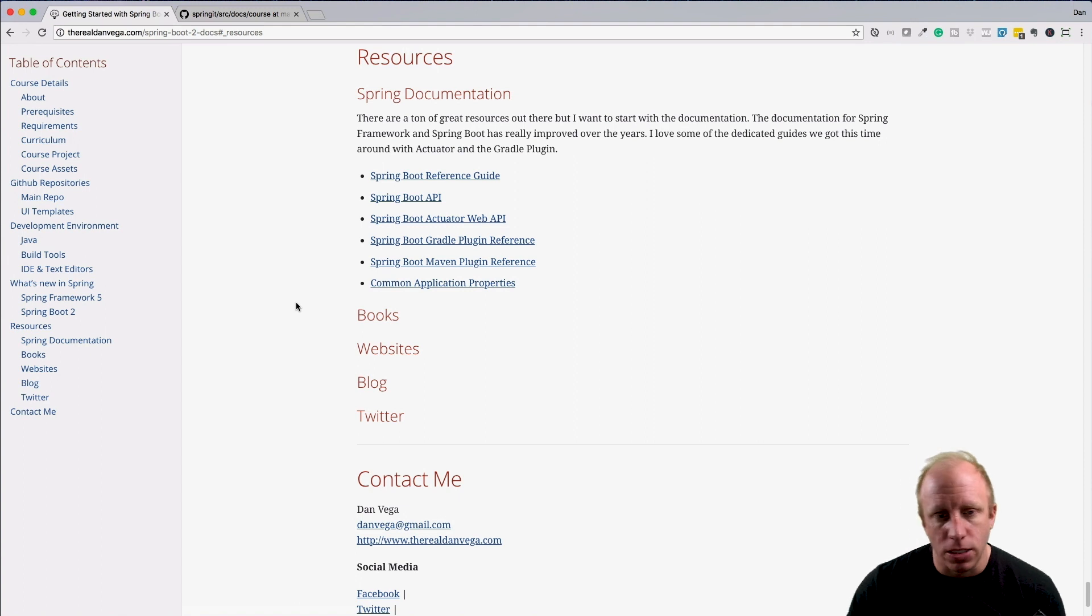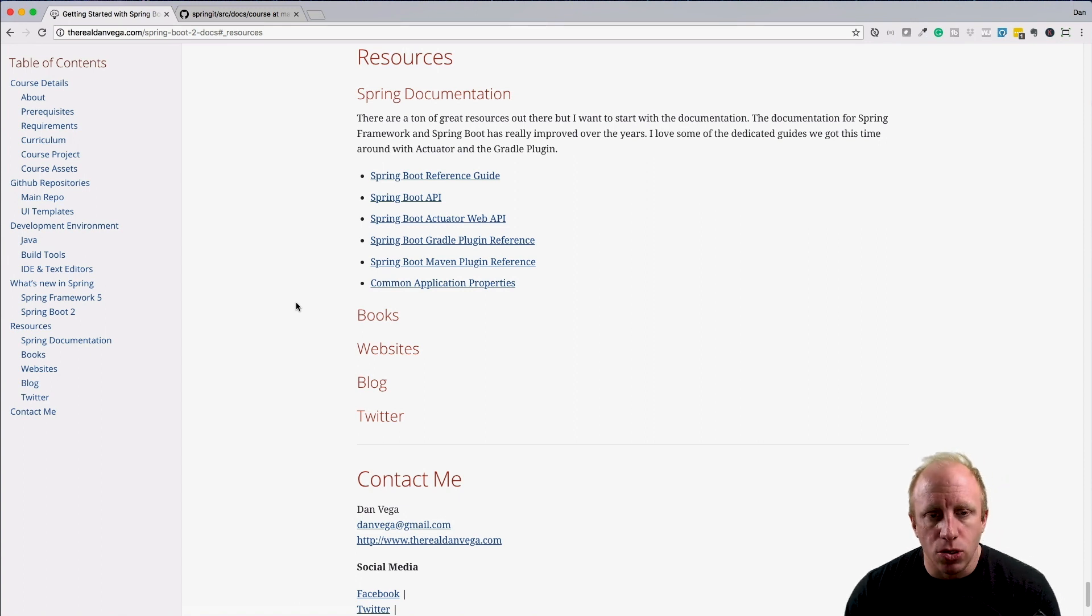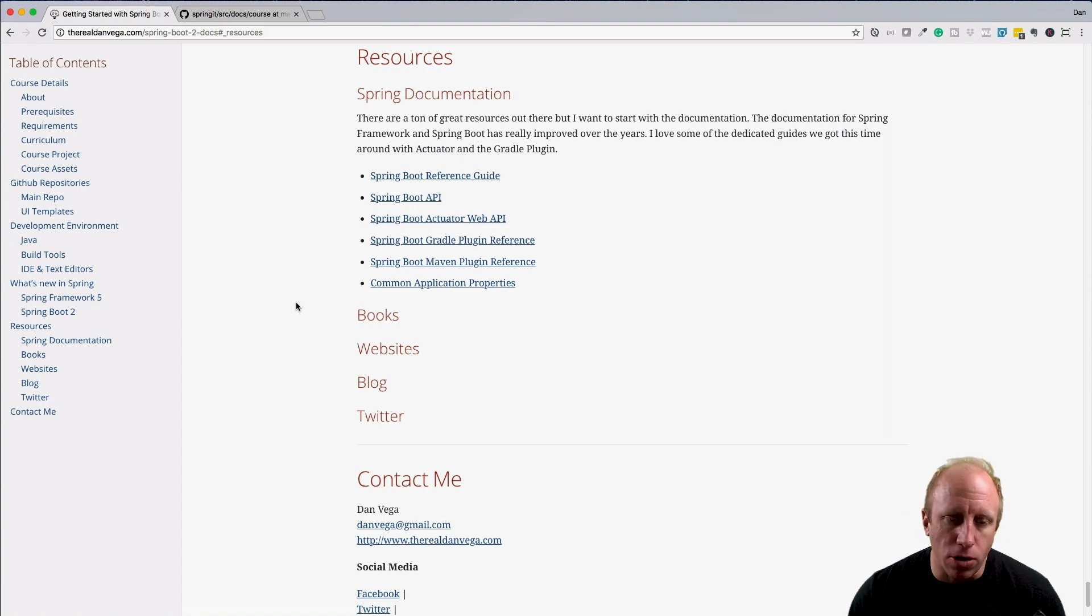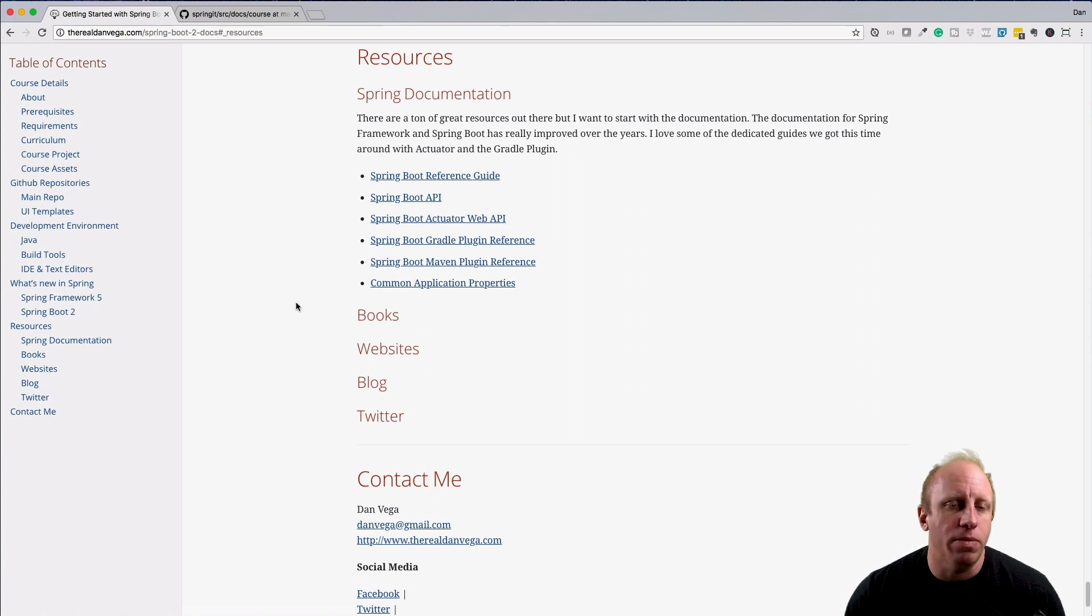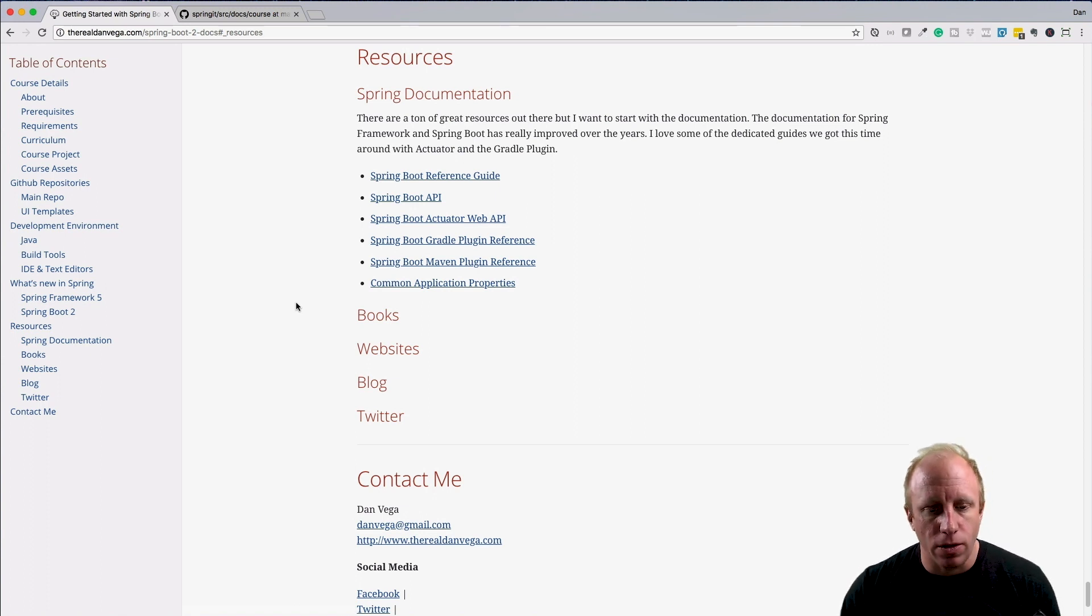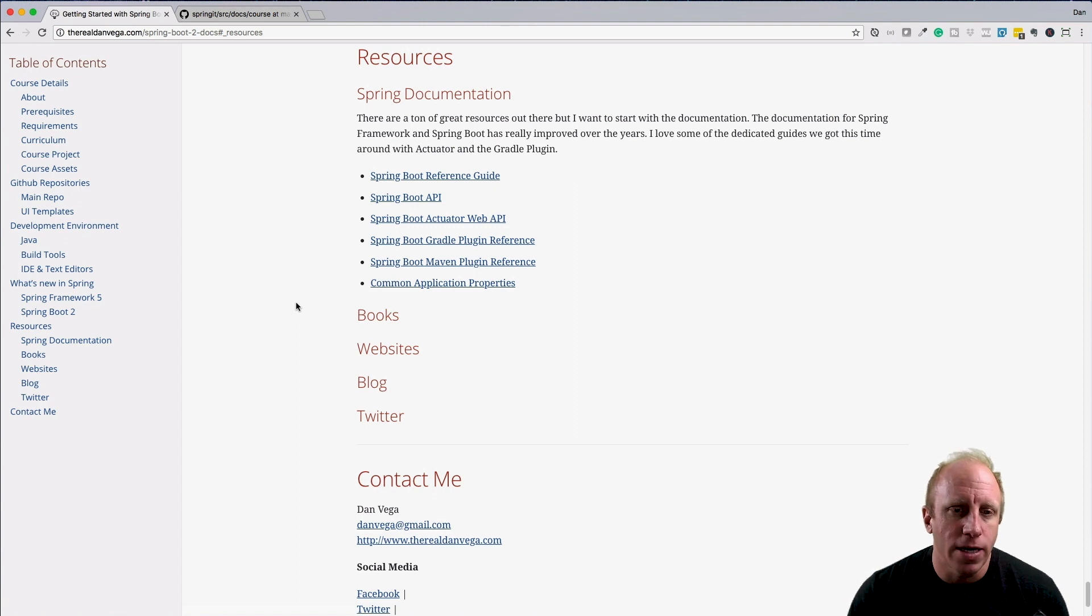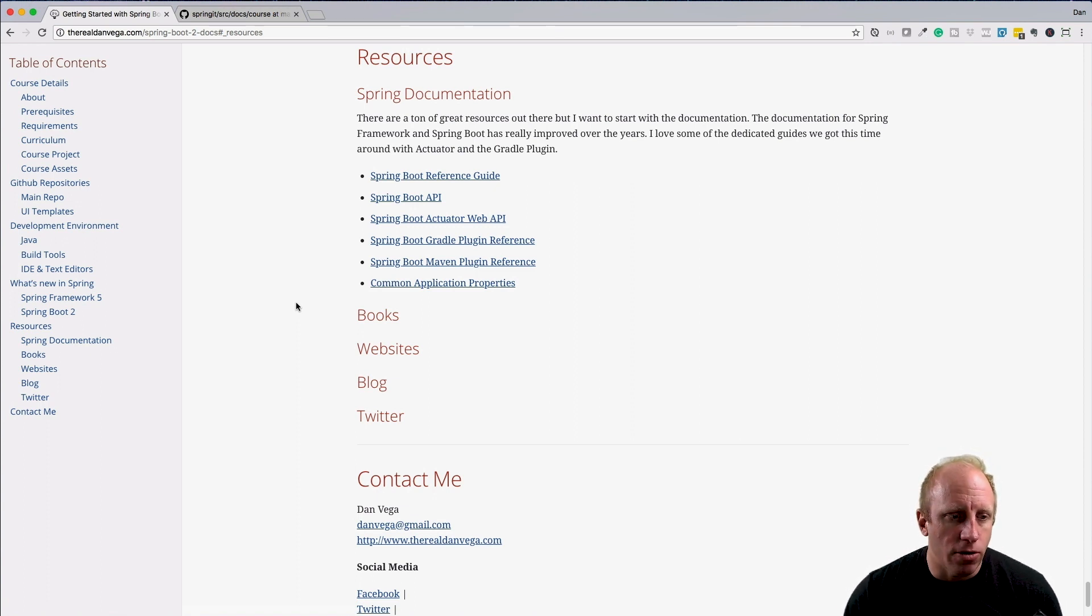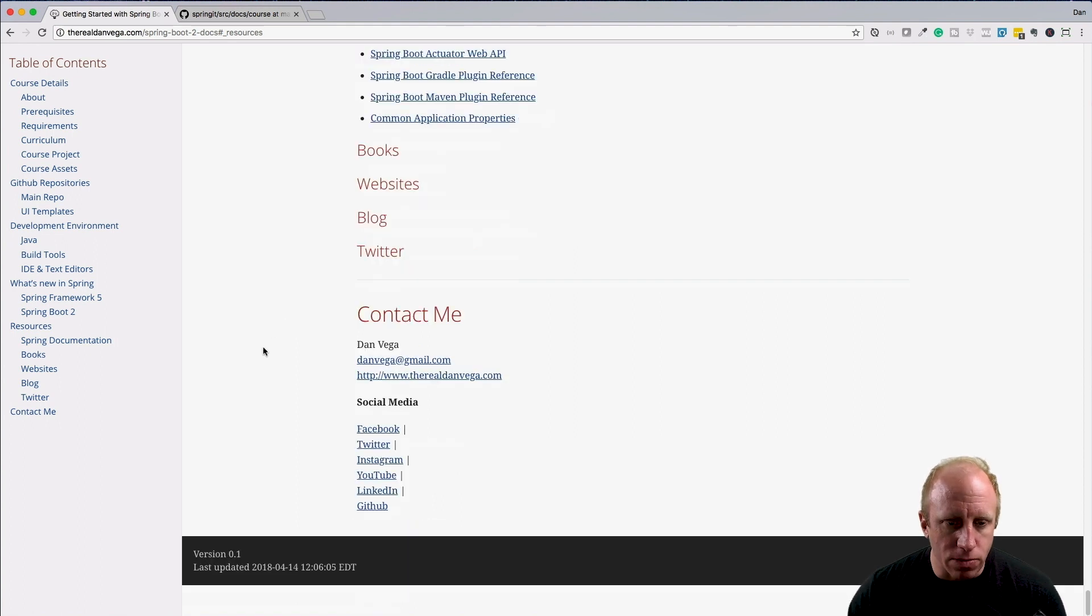I'm going to put some books in here, websites, bloggers, Twitter people that you could follow to keep up with this stuff. Anything that I can think of that's a resource for you, I'll add it in here. Then there's my contact information as well.